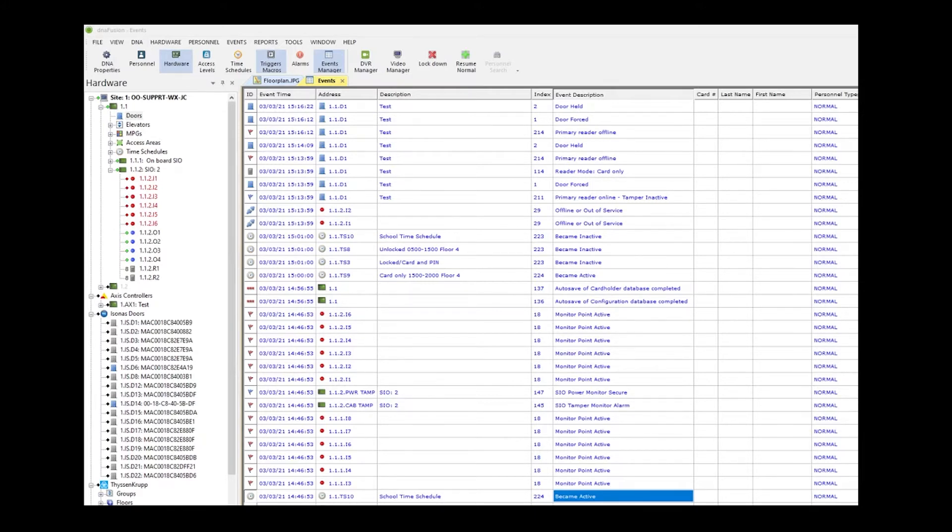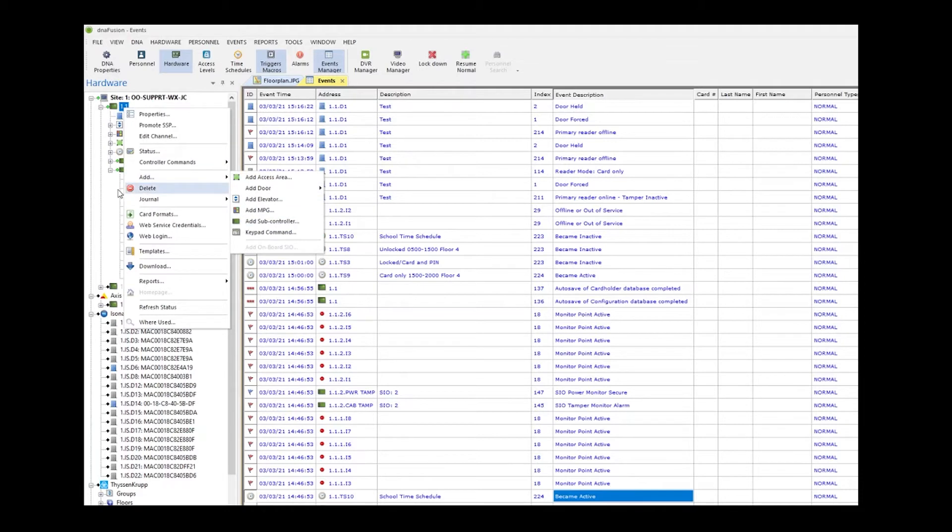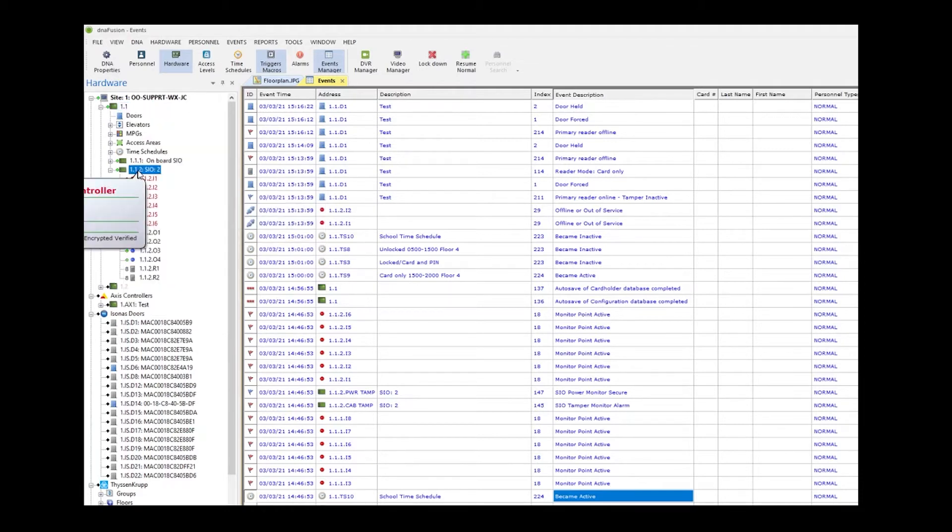You will add the NSC200 as a regular subcontroller by right-clicking on the main controller, clicking add, adding subcontroller. In this instance, we have already added the NSC200 and given it an IP address.